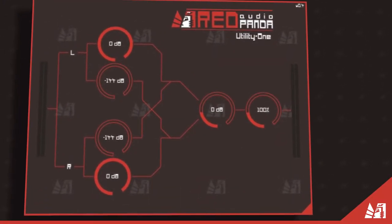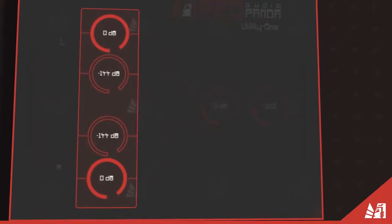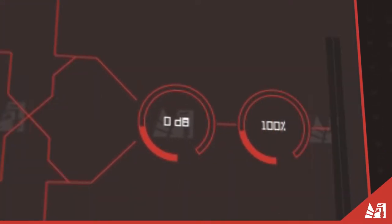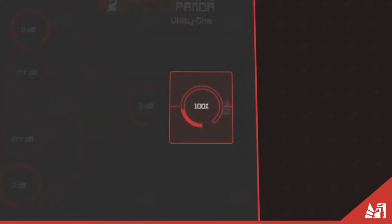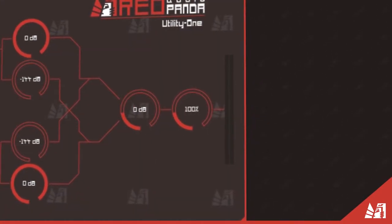UtilityOne features independent channel routing mixing, a 12 decibel gain, and a 400% stereo widener.